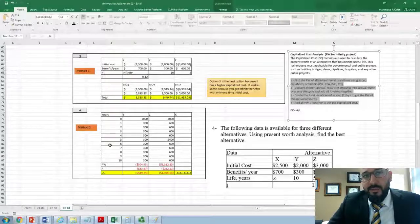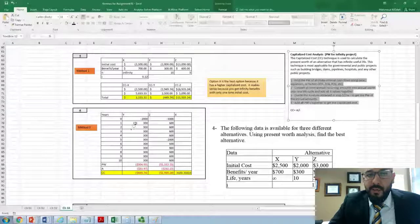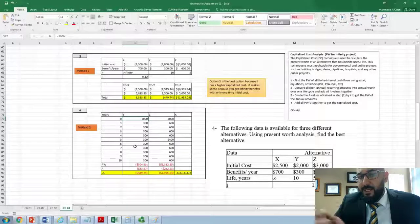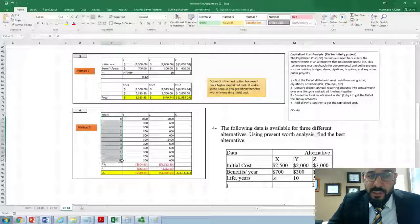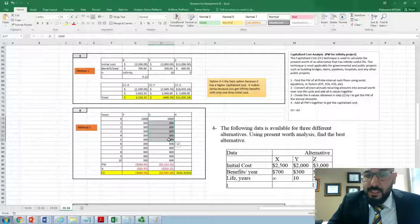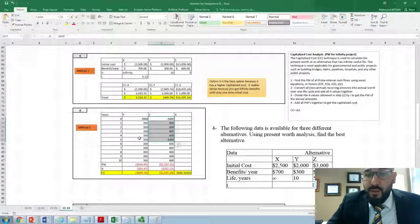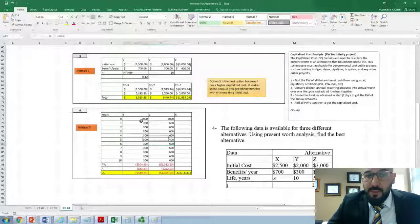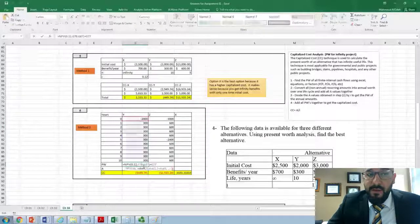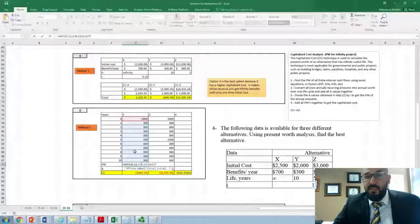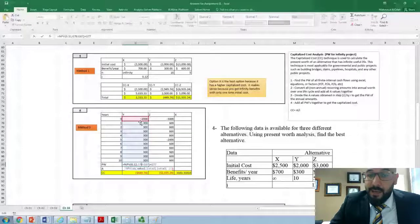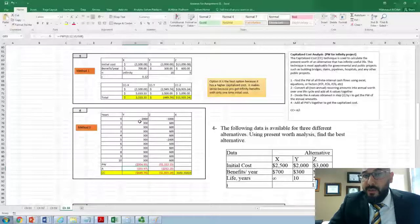Method 2 for finite alternatives Y and Z uses a cash flow approach. You list all transactions year by year — for Y over 10 years, for Z over 5 years — noting that another Z must be purchased at year five. Once the cash flow is built, use the NPV function at 12% over the relevant period and add the year-zero value to find the present worth.